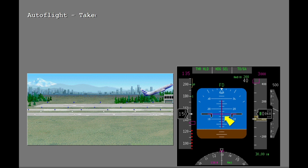The flight director supplies pitch and roll commands. During takeoff, the flight director gives roll commands for wings level and pitch commands to fly the climb profile.